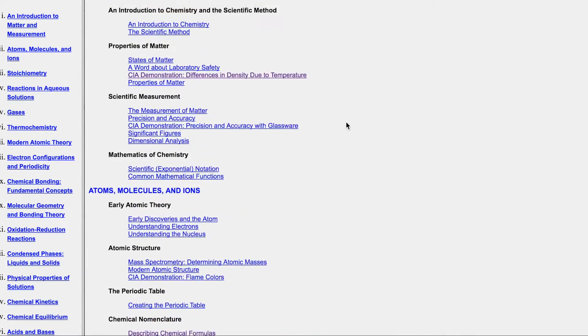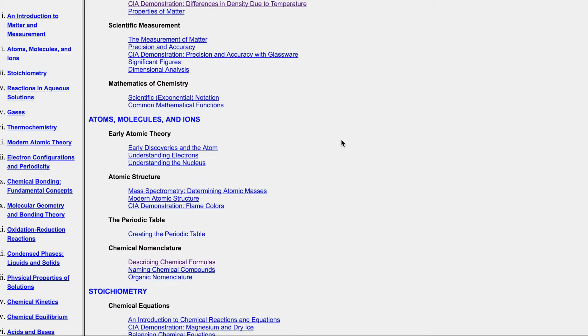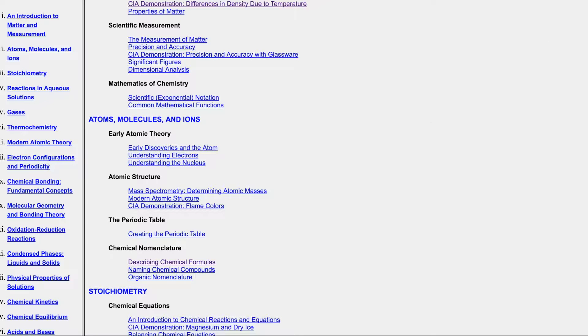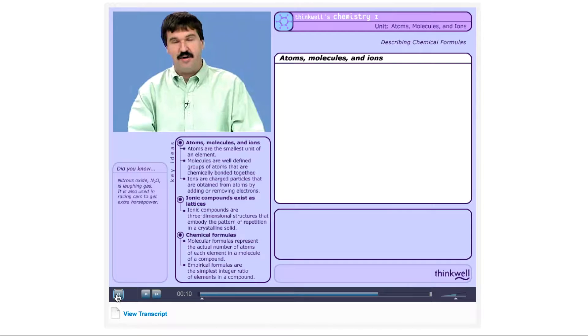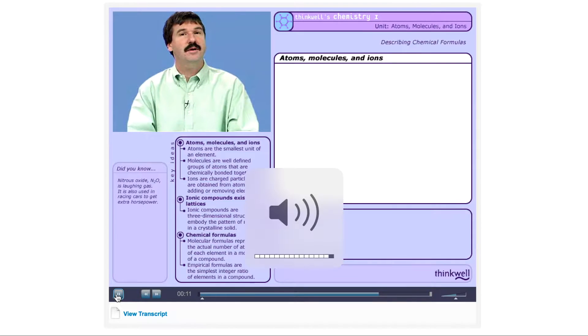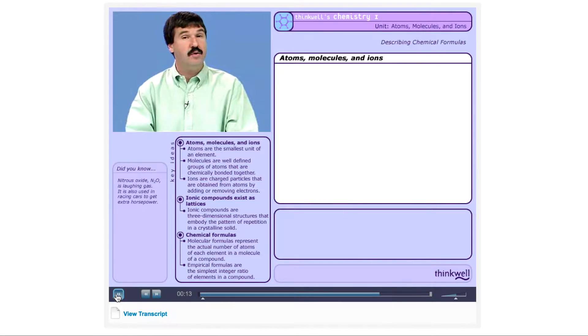So let me go ahead and show you what one of these things looks like. I'm going to go ahead and click on this. It's called Describing Chemical Formulas. It's a lecture that you need. And what you're going to see is it's going to pop up this sort of video.